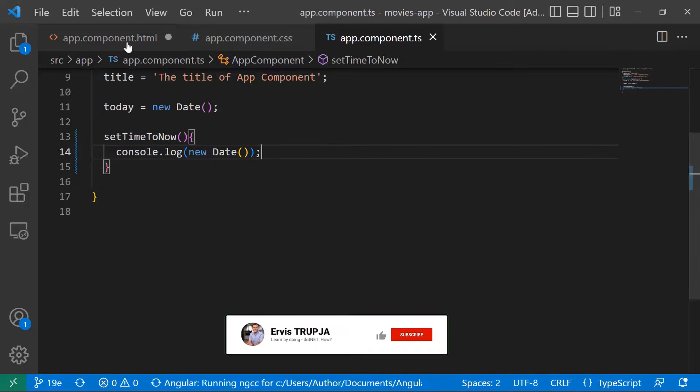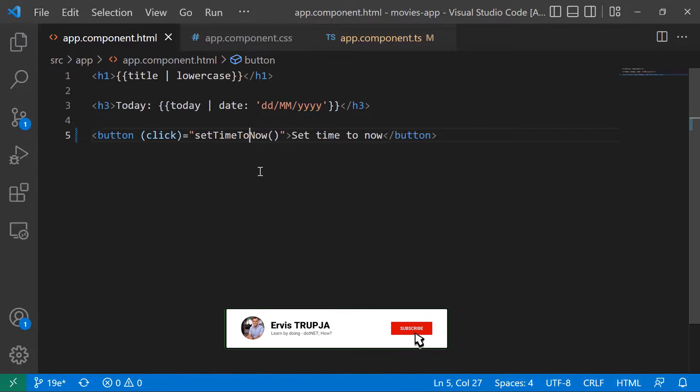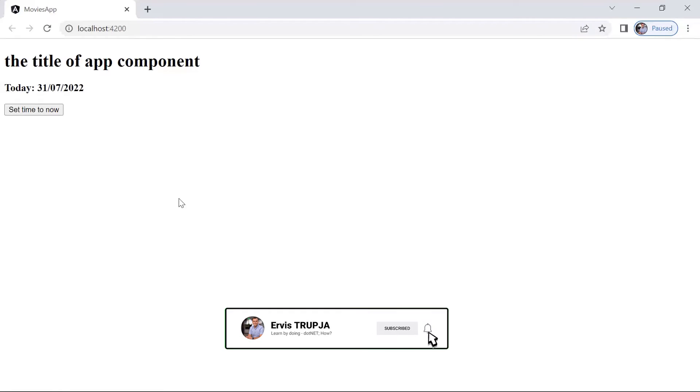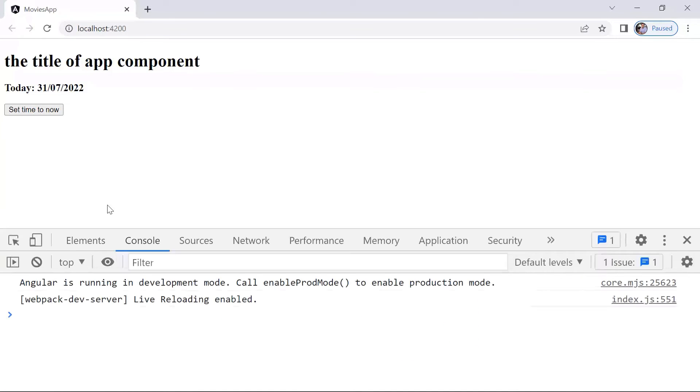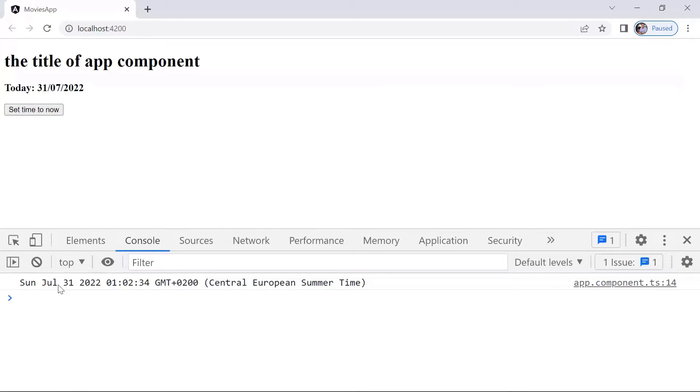So let us save the changes and then let us go to our project. Here we do see that we have the button 'set time to now'. I'll press F12 and then go to console, clear the console, and then click set time to now. You'll see that this is the time at recording this video, Central European time zone 1:02 AM.